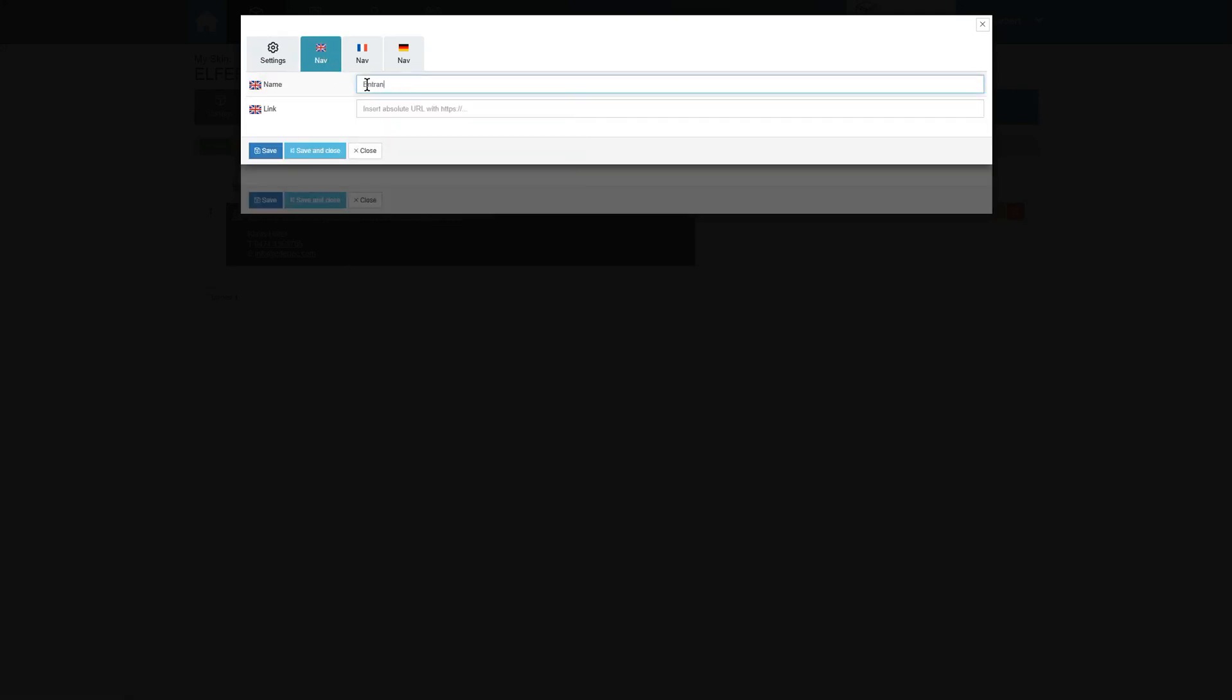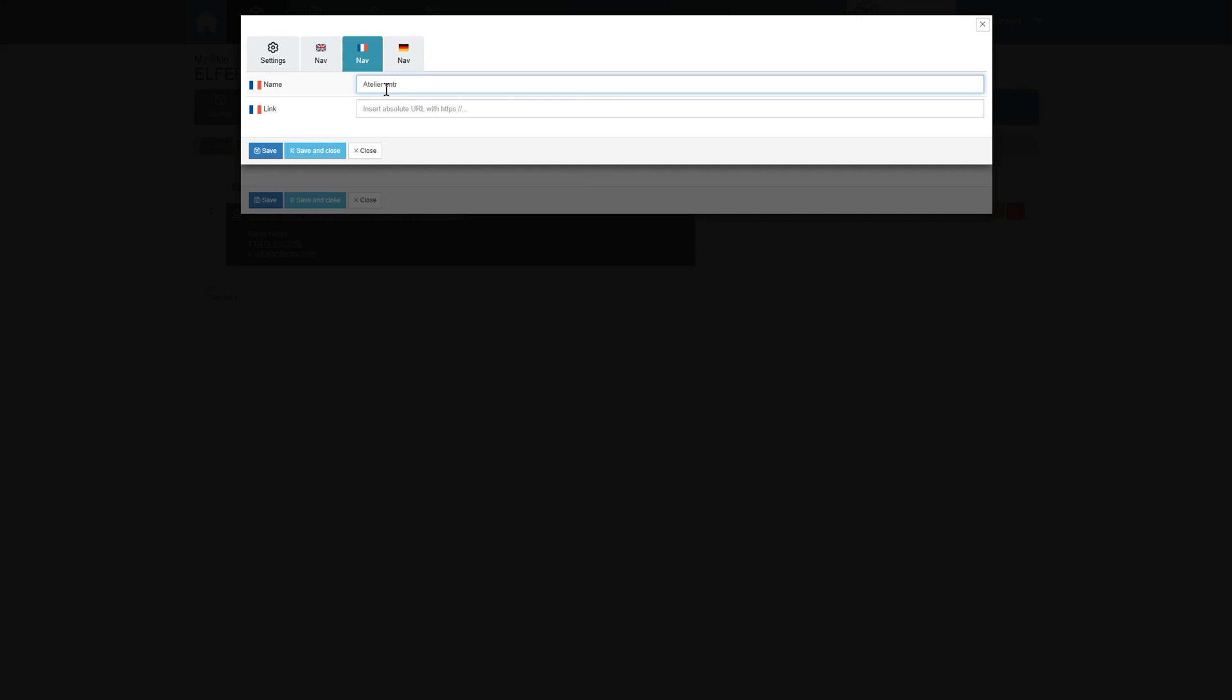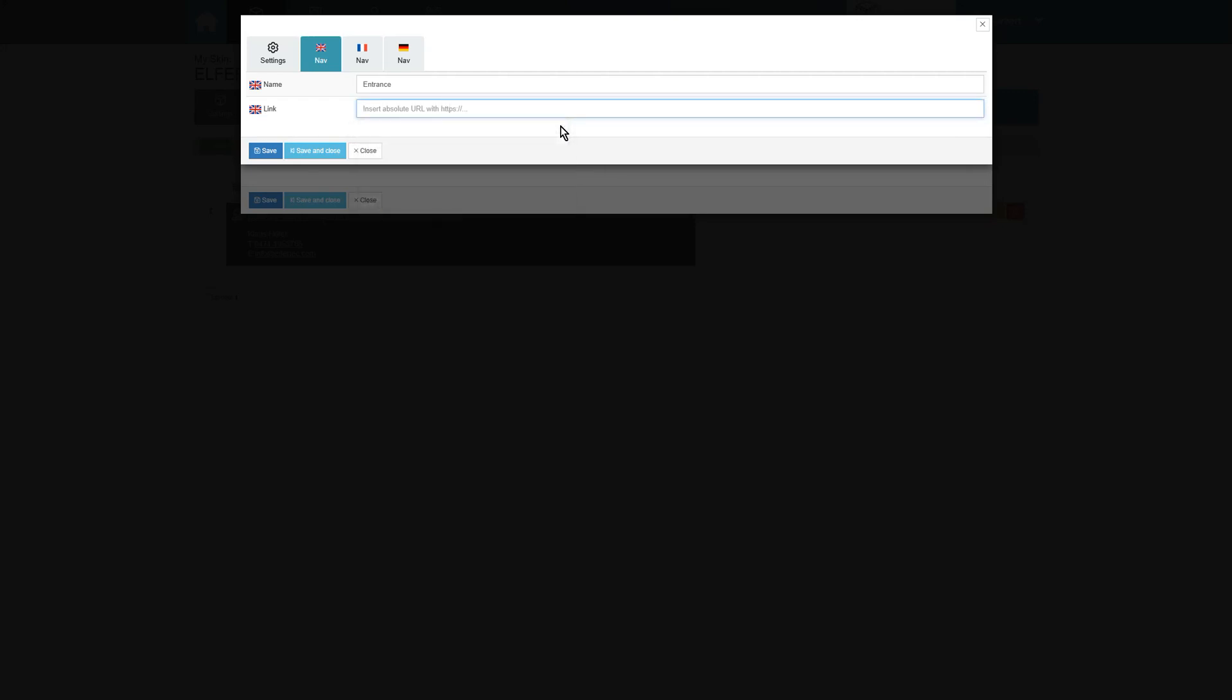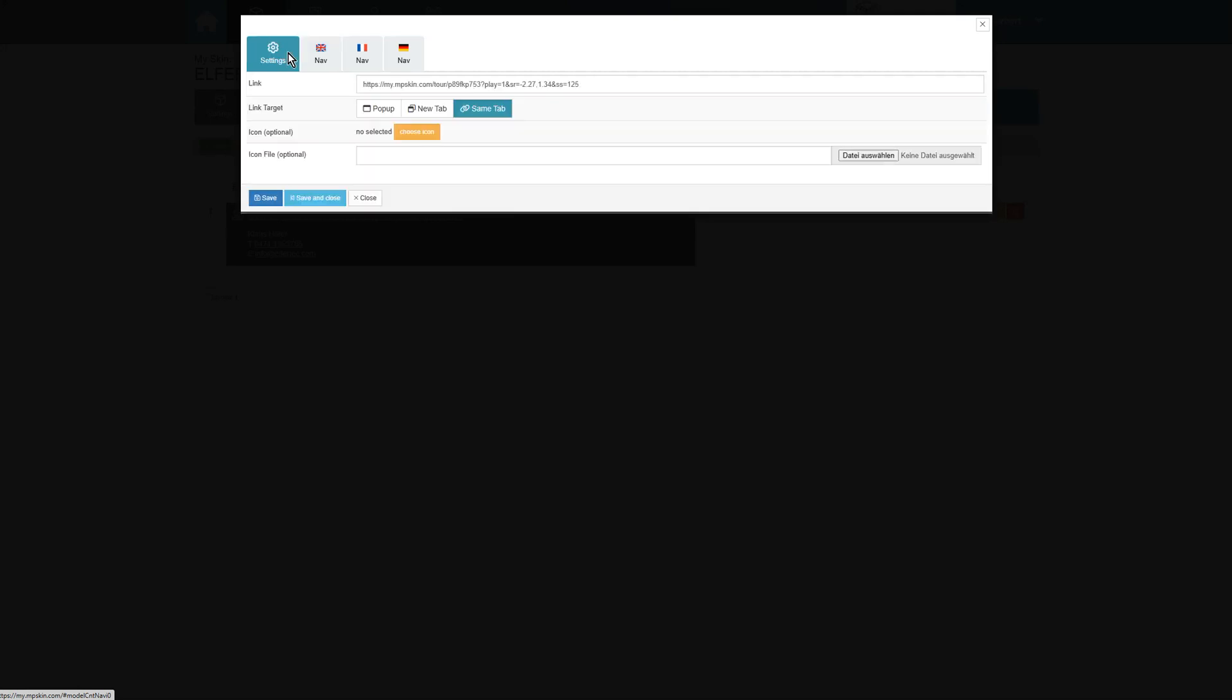Then, we add a title for our submenu item in each selected language. If we want to use something other than deep links in the submenu, we also have the option to assign a different link for each language. This is not necessary for deep links, as the language is always based on the user's system or browser language.